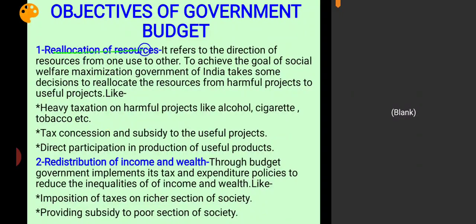First of all we will start with reallocation of resources. Reallocation of resources means shifting of resources from one project to another project.